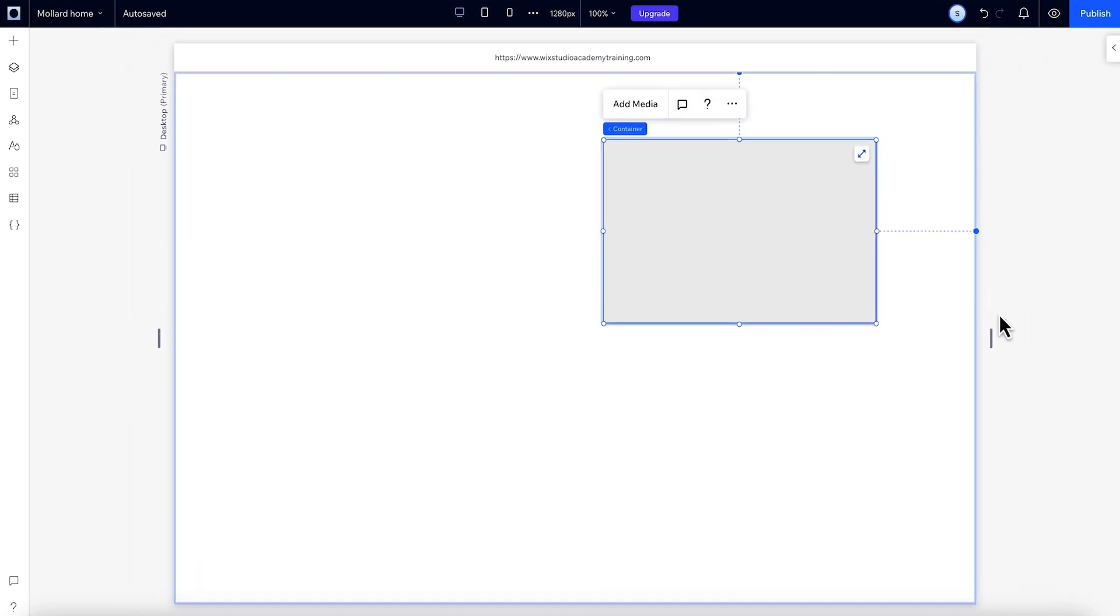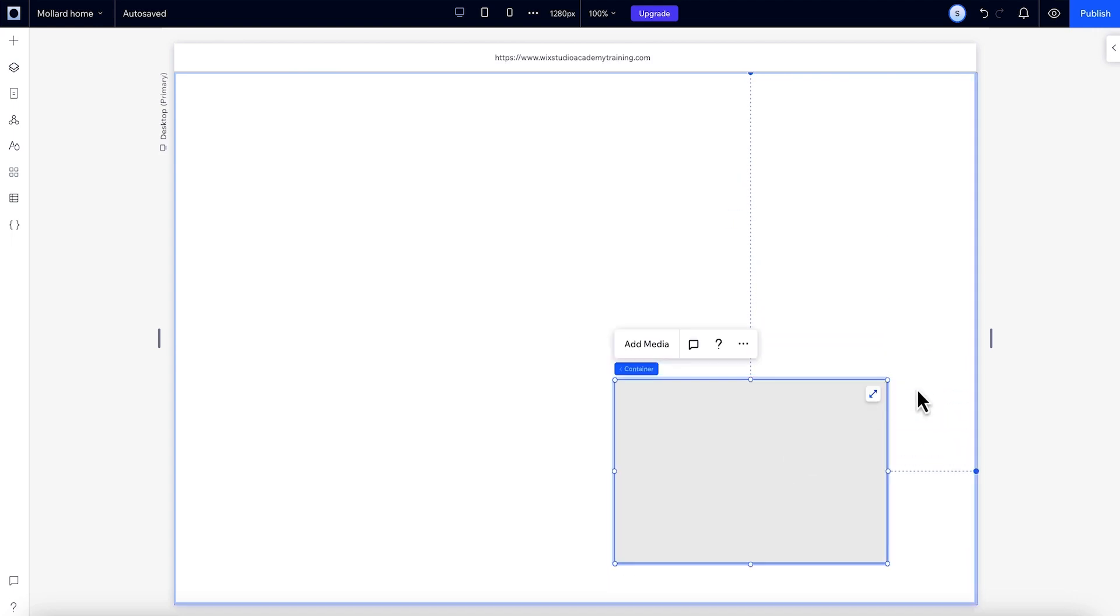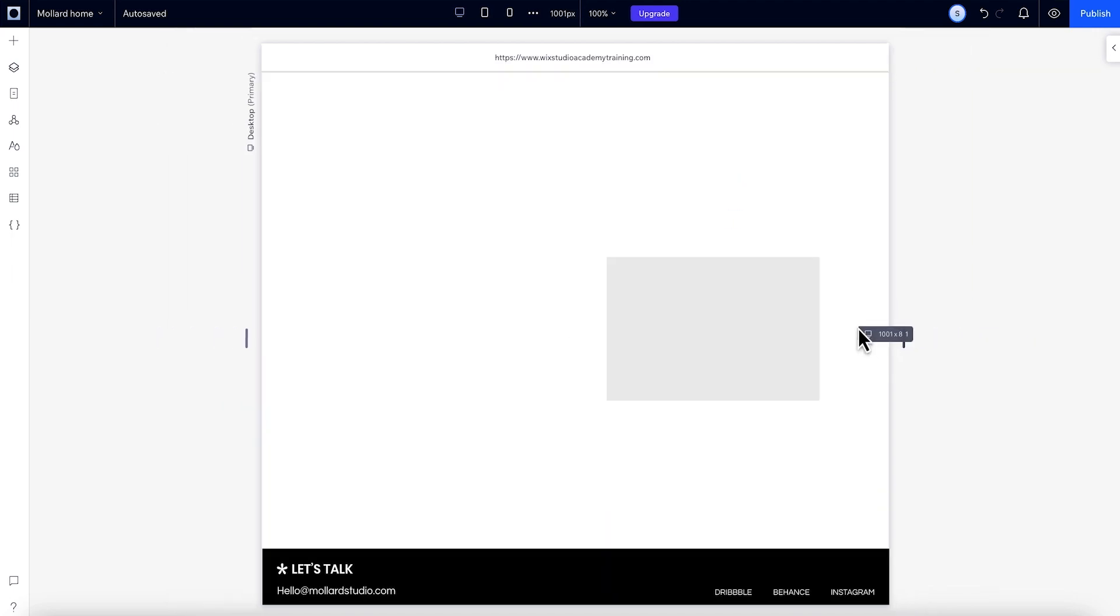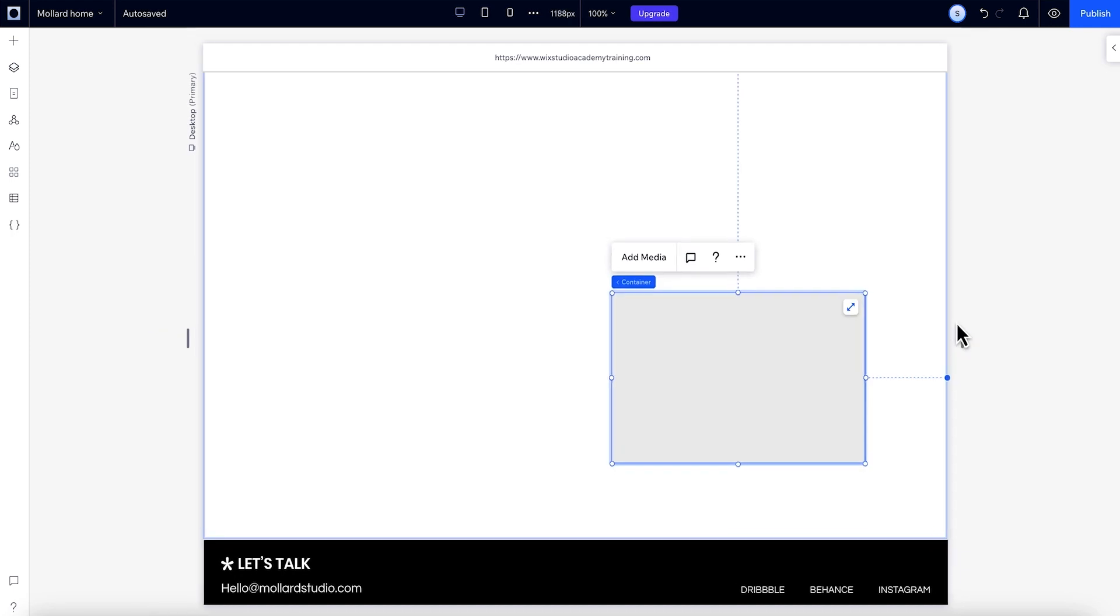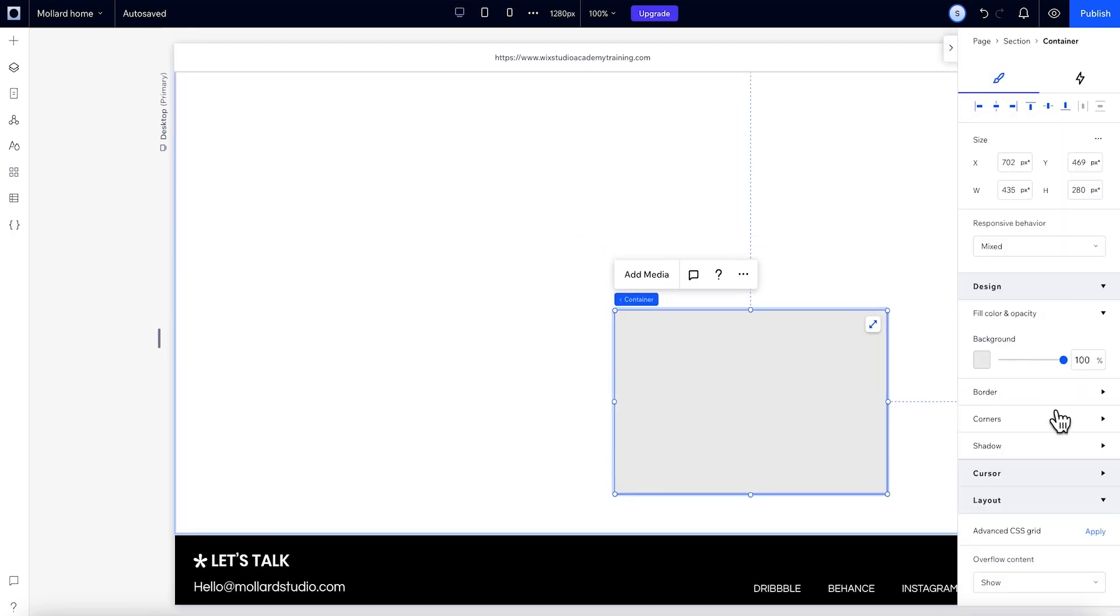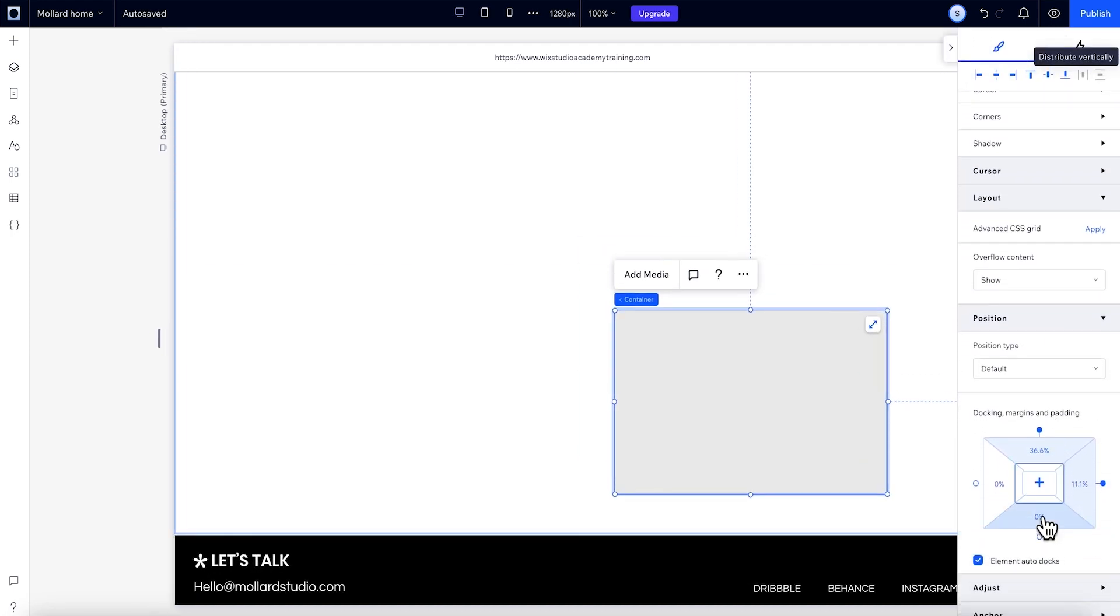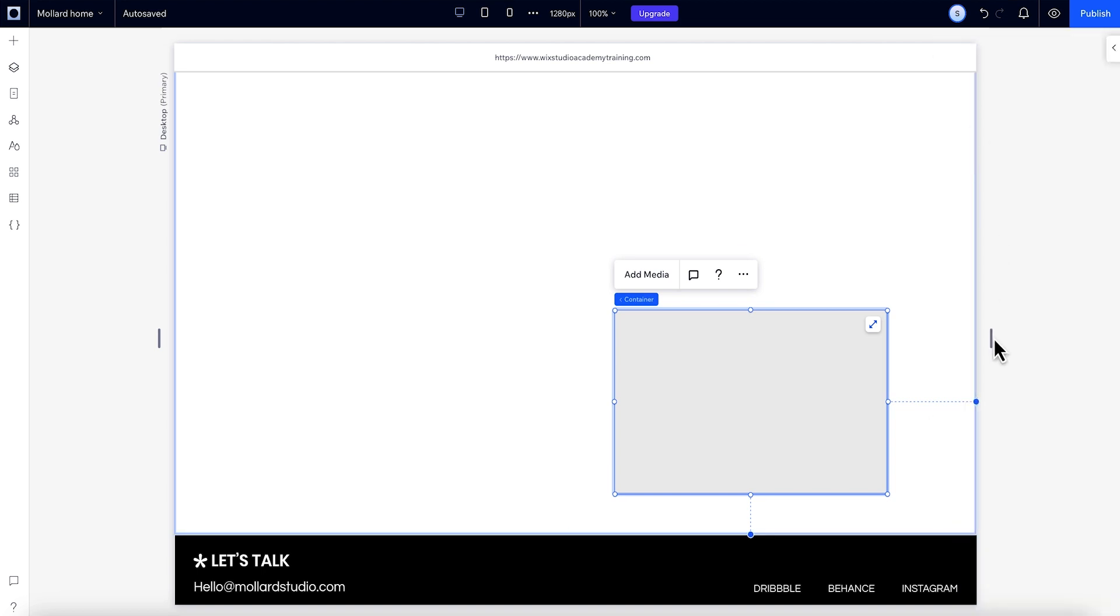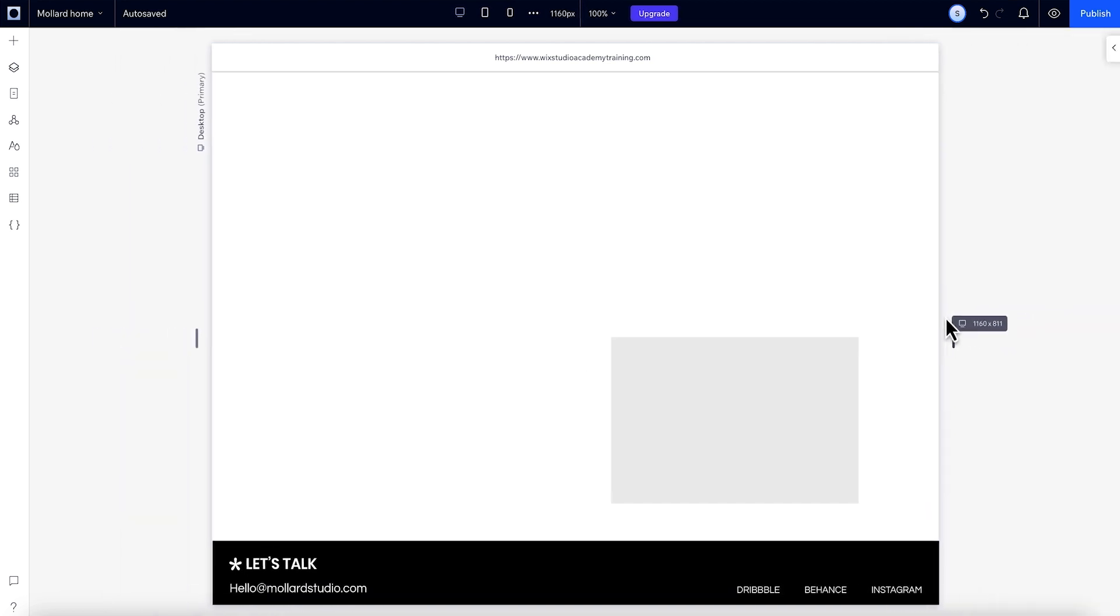But if we wanted it to stay towards the bottom, when we drag it down and it stays docked to the top, it moves towards the top when we resize because it's still docked to the top. We need to dock to the bottom instead. Now it will keep its position according to the bottom edge as the screen resizes.